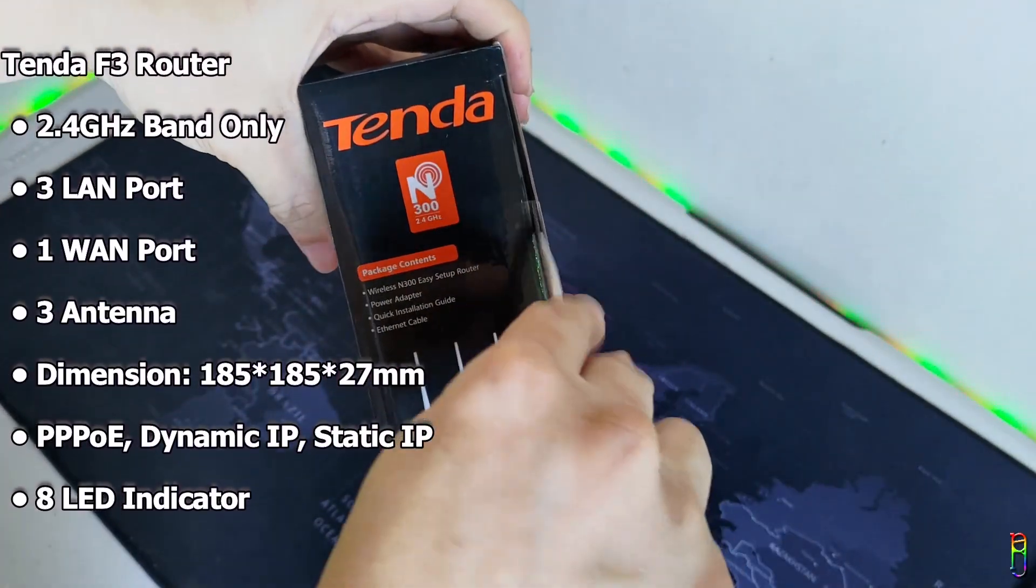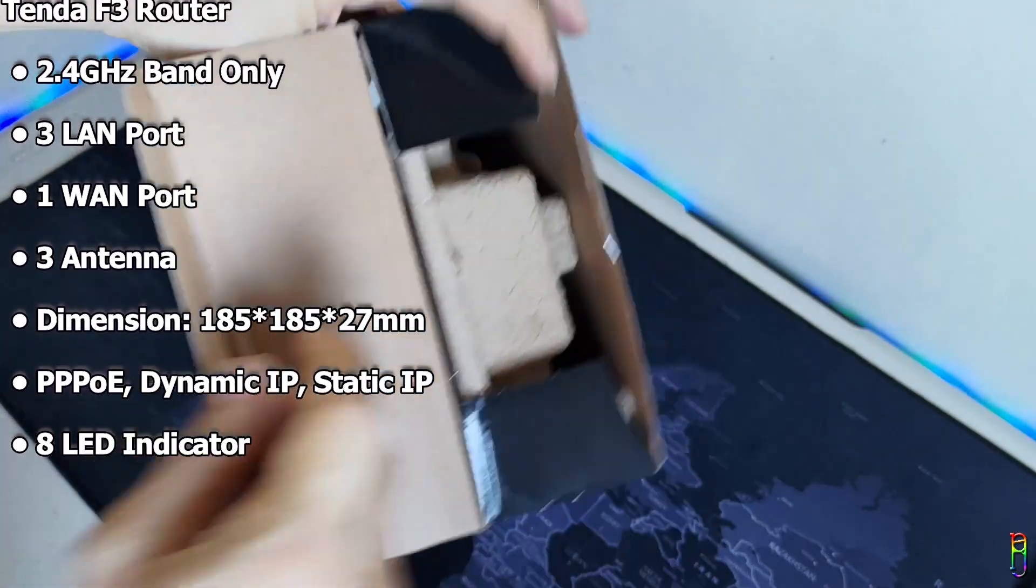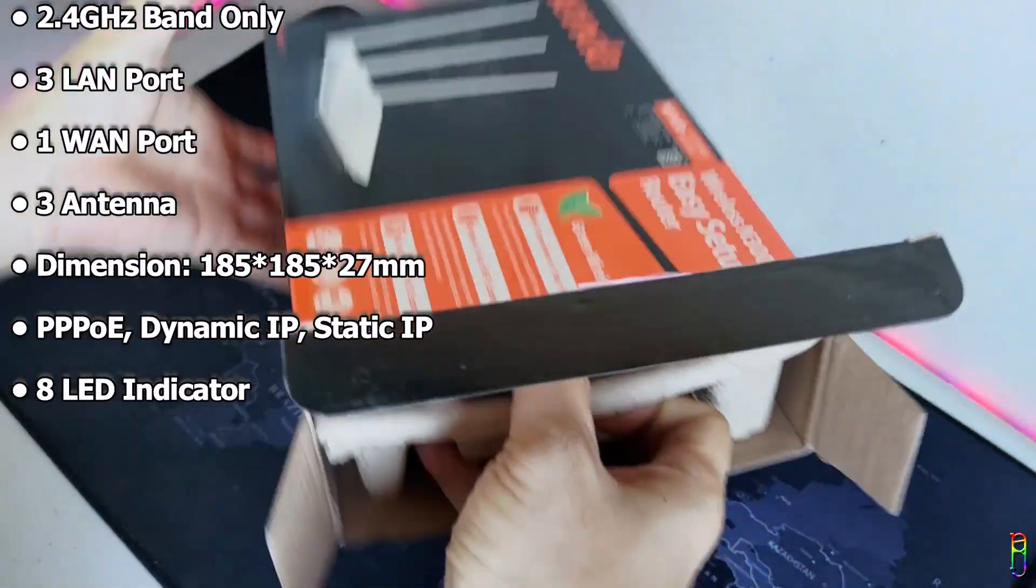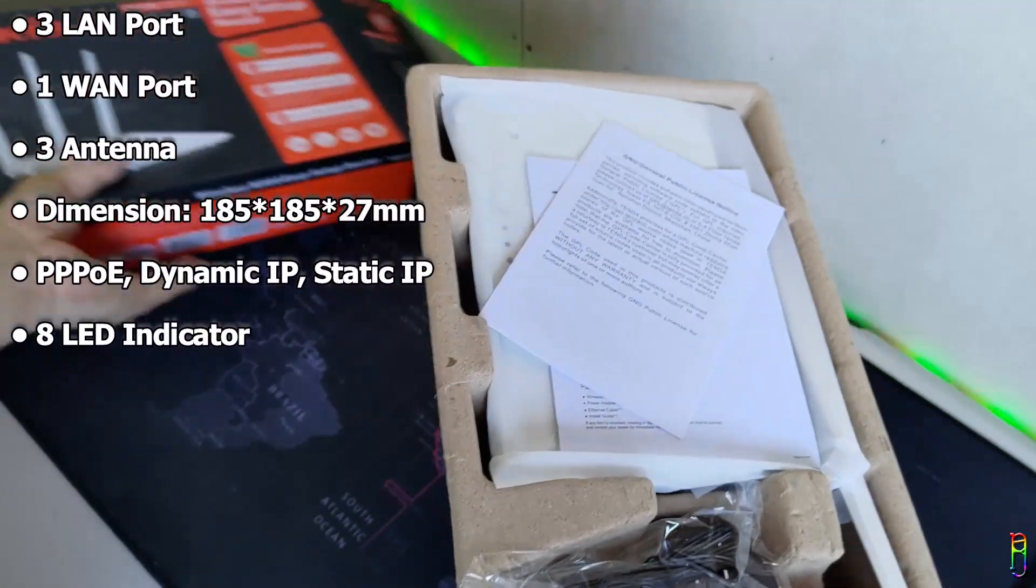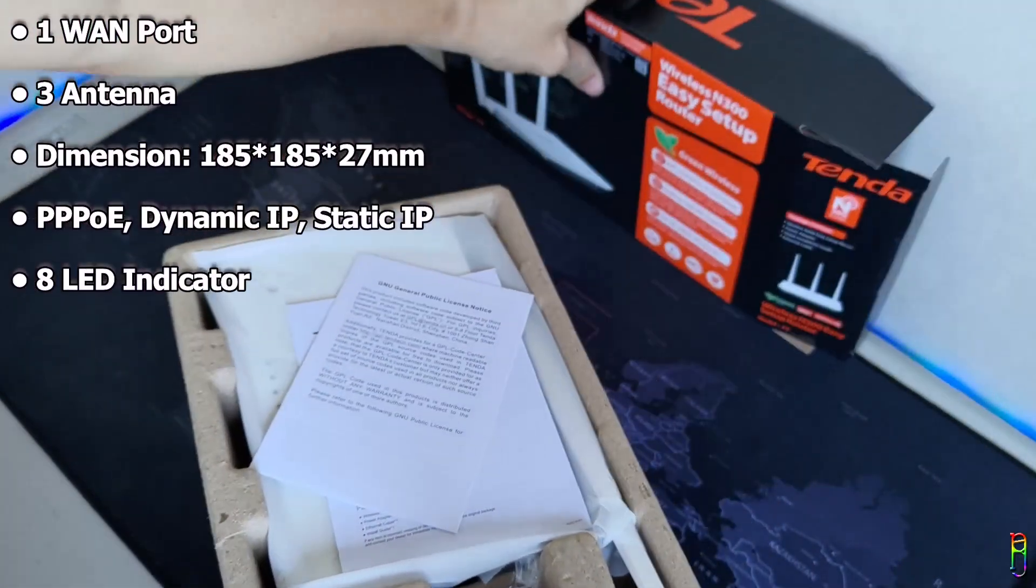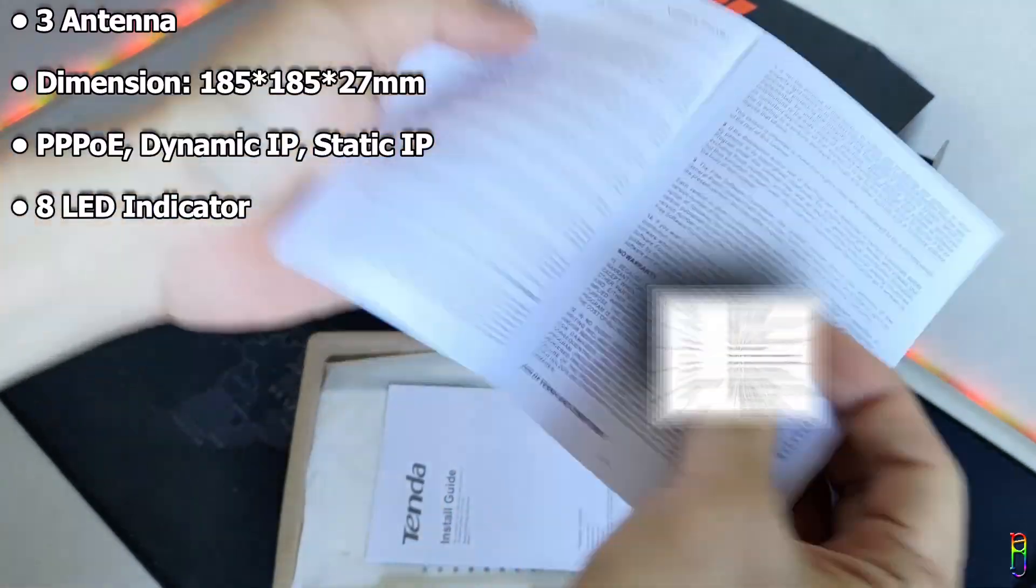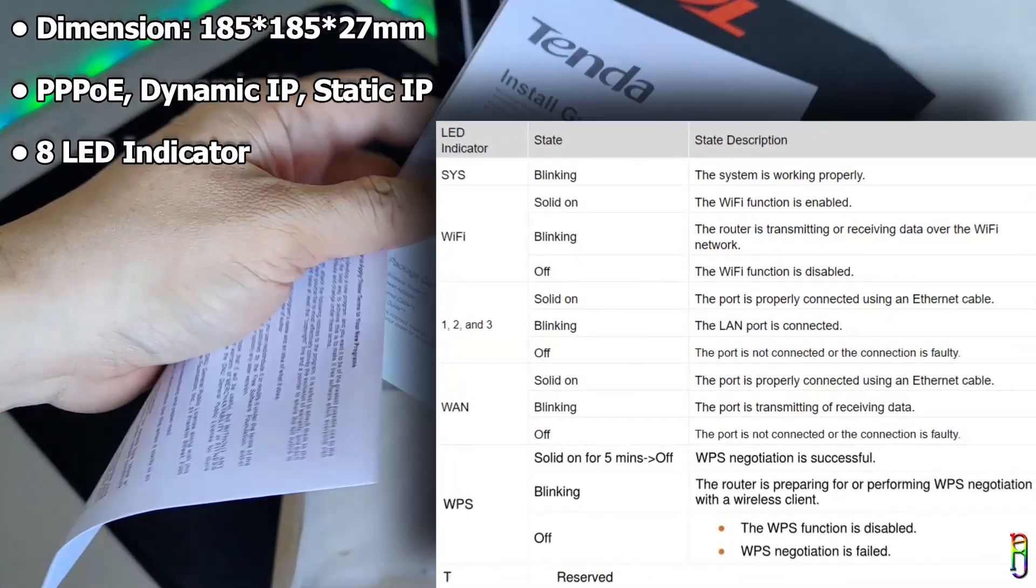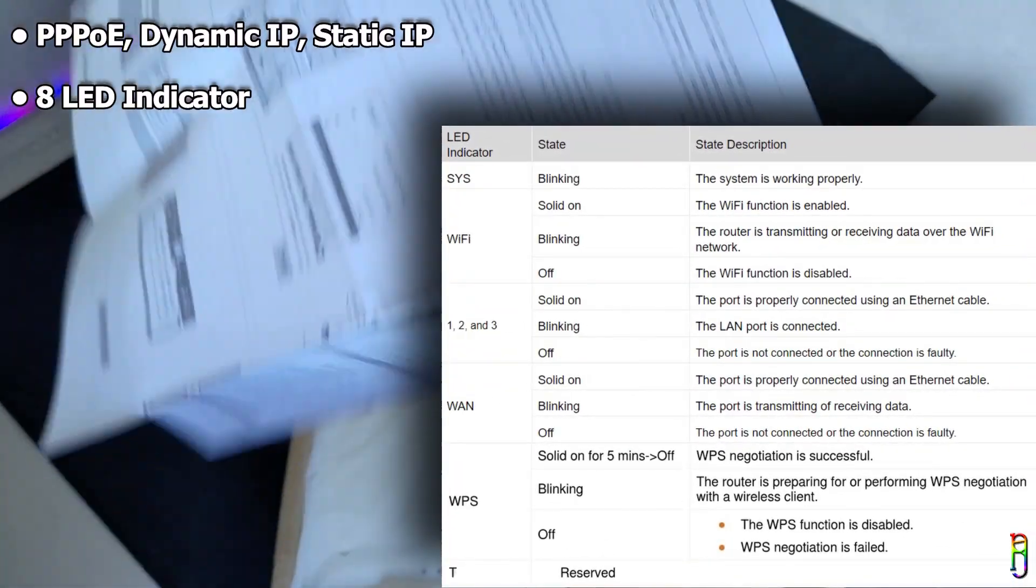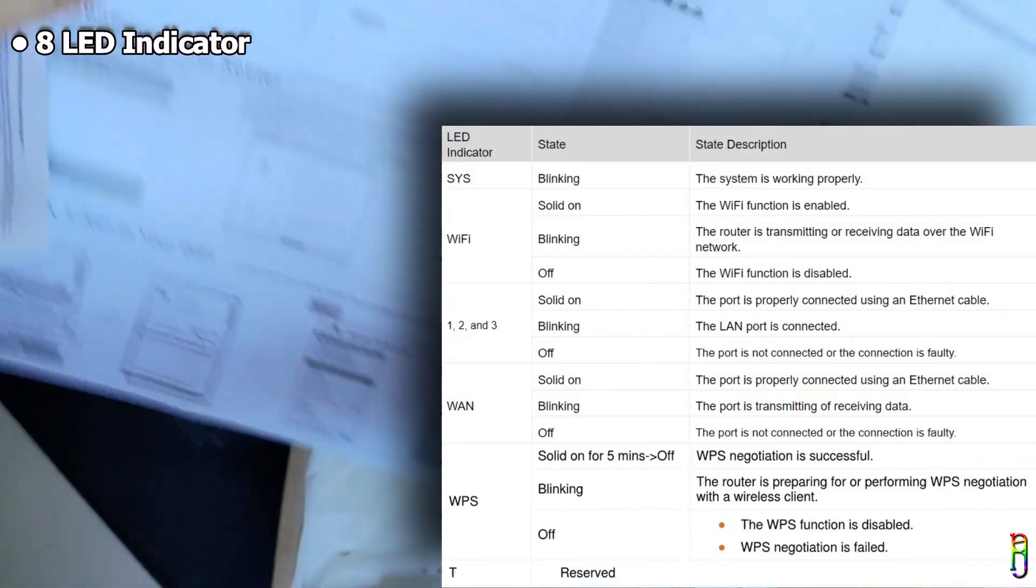It also has three 5 dBi external antennas with a dimension of 185 by 185 by 27 millimeters. Just like any modern routers, it has multiple internet connection types: PPPoE, dynamic IP, and static IP. Unlike the Tenda AC5, which I unboxed more than six months ago and only has one LED indicator, the F3 has eight. That's for the system, Wi-Fi, LAN 1, 2, 3, WAN, WPS, and internet. I am showing the meaning of each LED light in the Tenda F3 on the screen now.